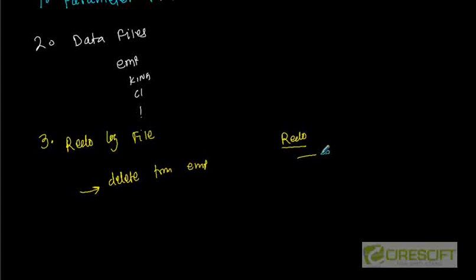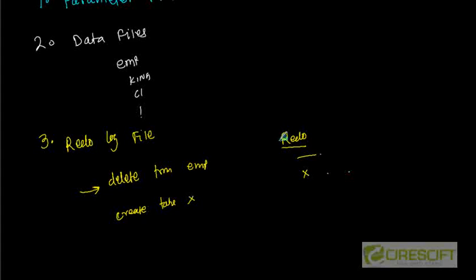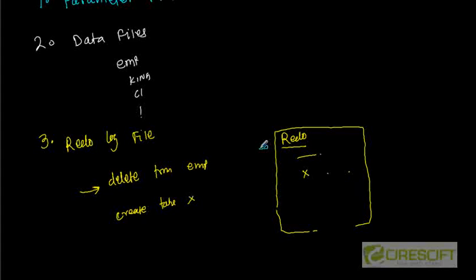And then let's say we do create a table, create table X. In that case, in the redo log file we are going to put information that table X is created at this point of time. So essentially, if I look at my redo log file, the redo log file is going to tell me what kind of operations I am doing.